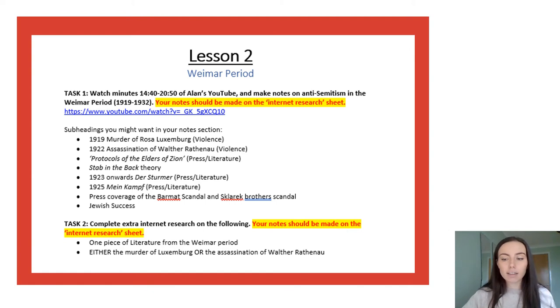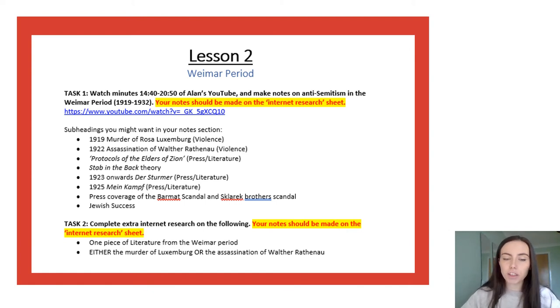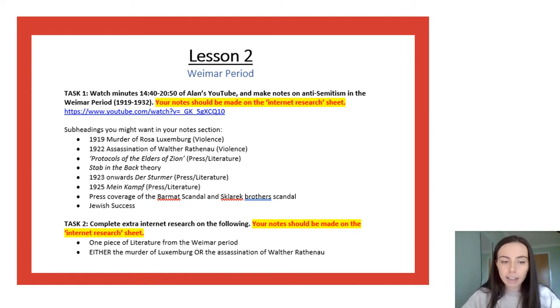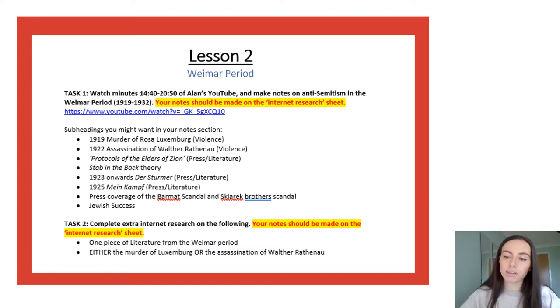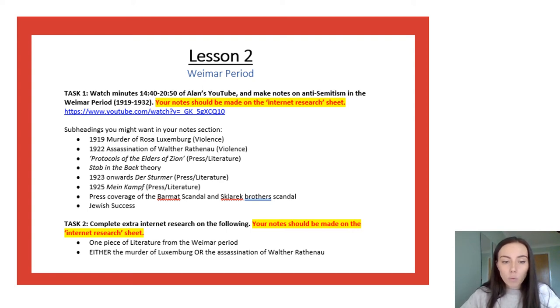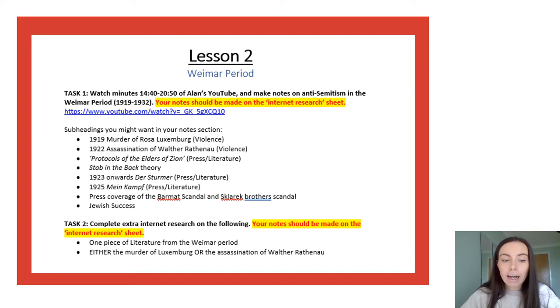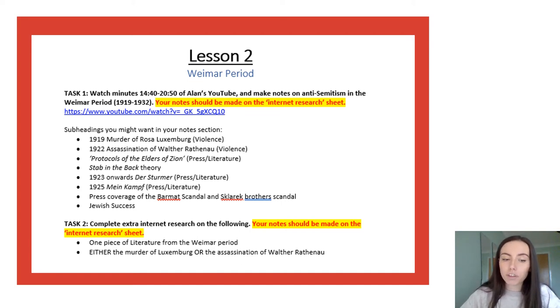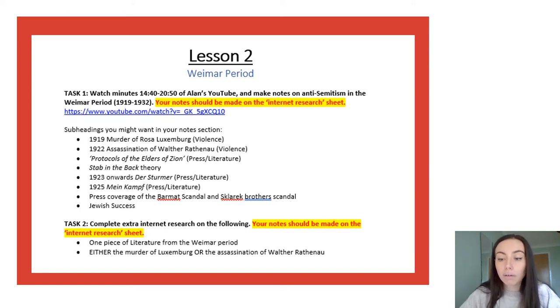Lesson two again starts the same Alan's YouTube video watching the Weimar section and again there are a list of bullet points to help you categorize your notes. The next task here is to look at one piece of literature in the Weimar period and then to look at either the murder of Rosa Luxemburg or the assassination of Walter Rathenau.